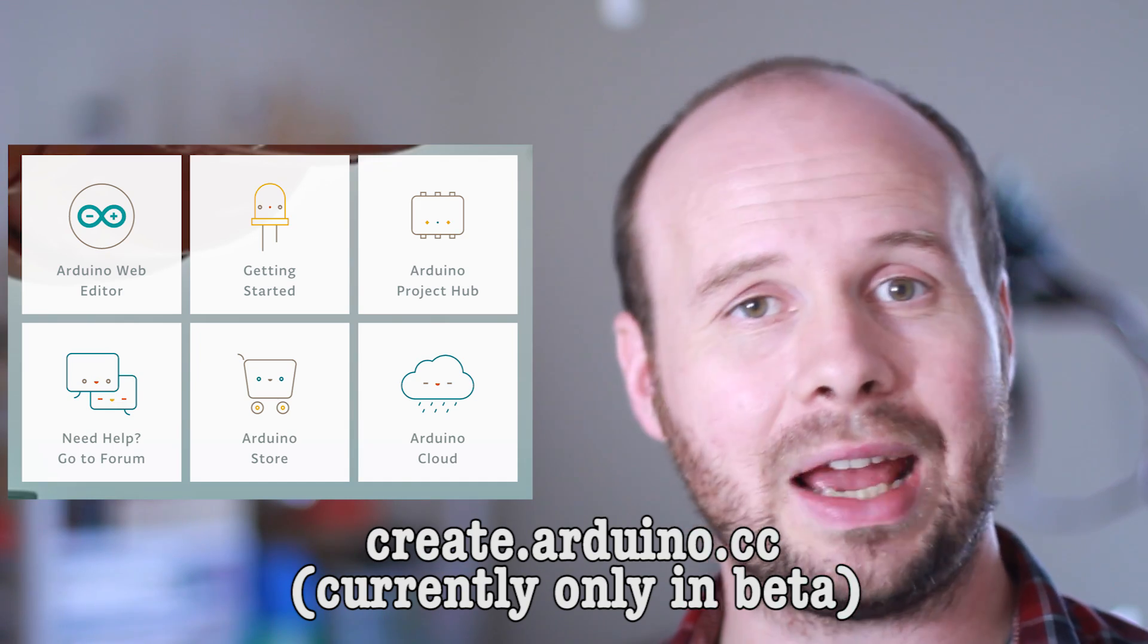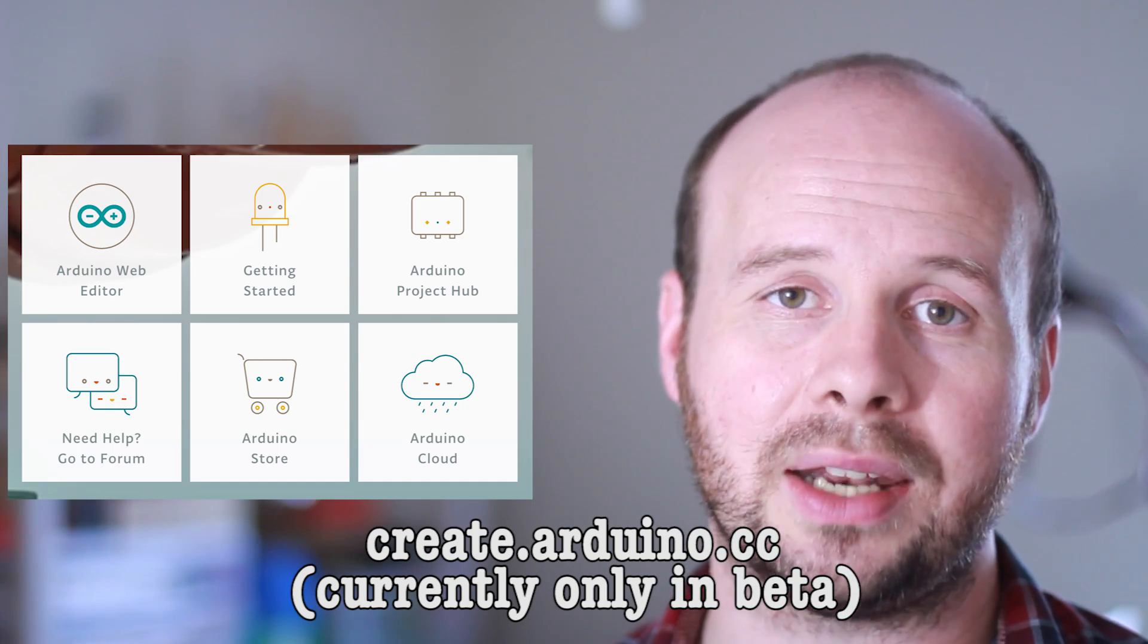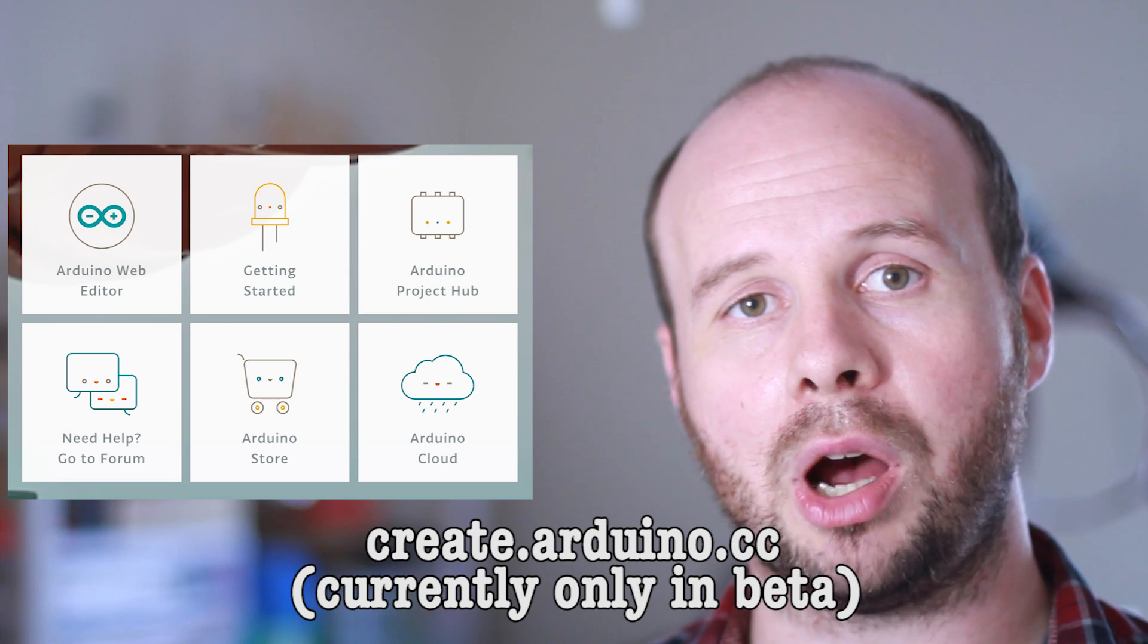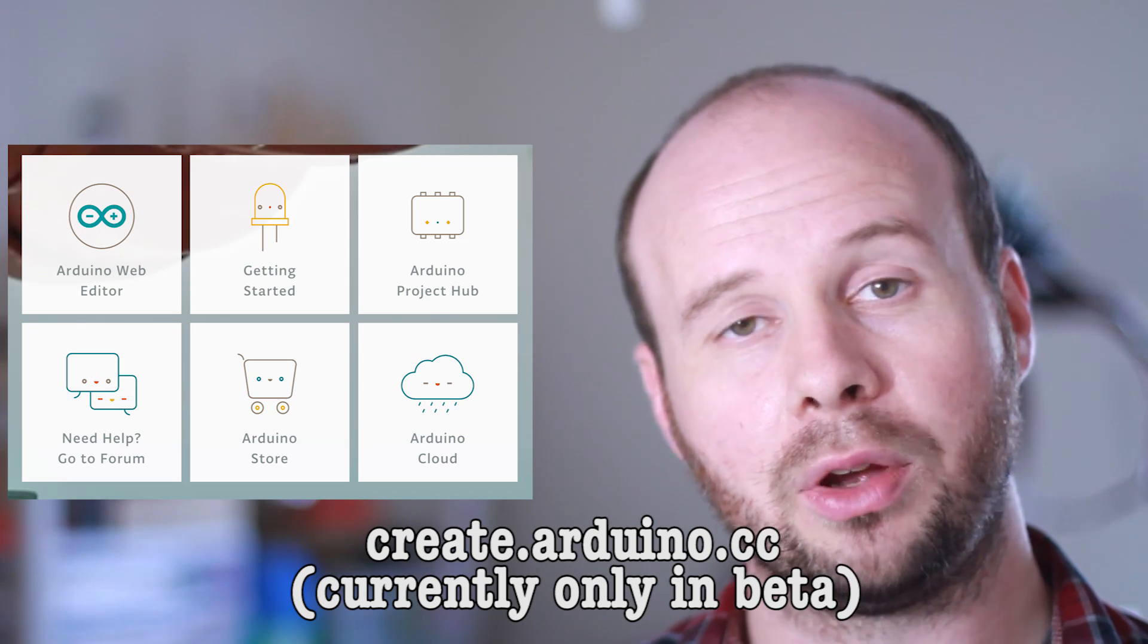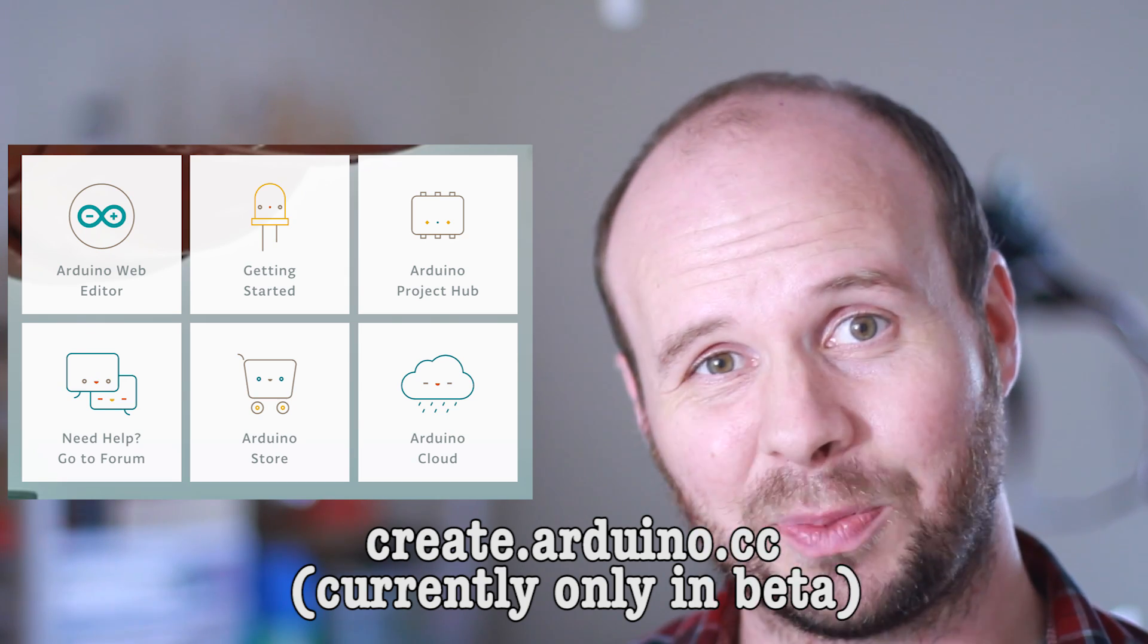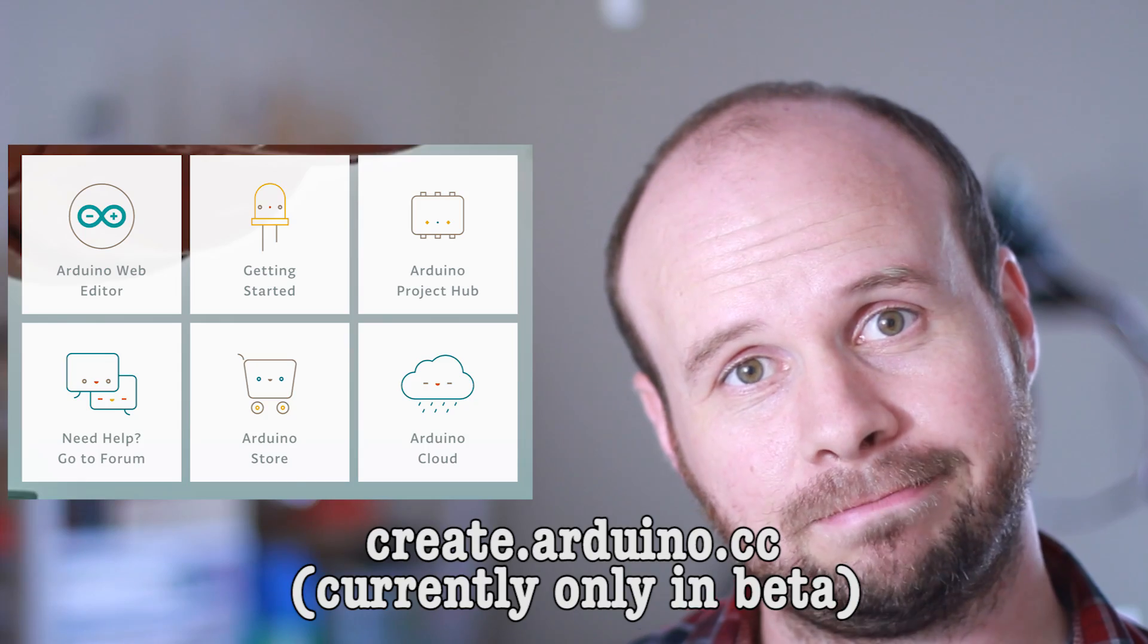So with that website, I would assume that it should be possible to upload code from your Raspberry Pi, but I actually haven't done this myself, so I don't really know.